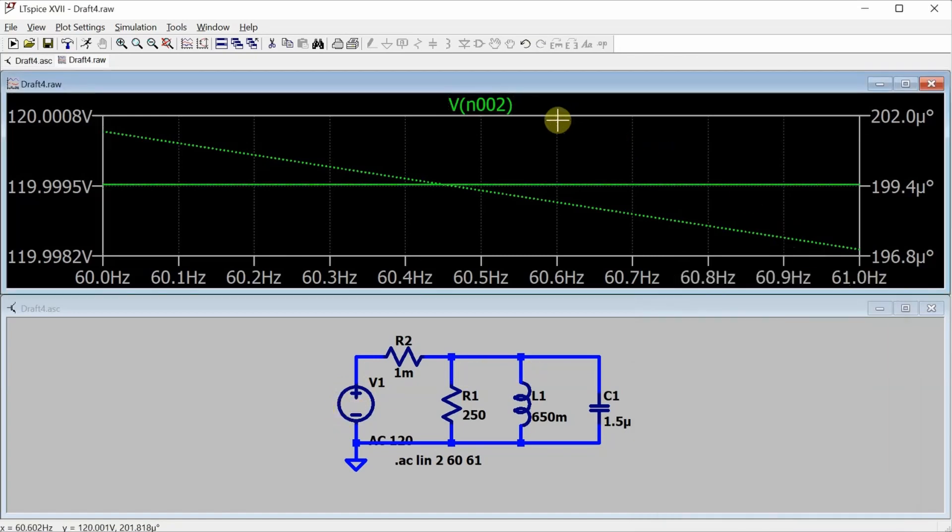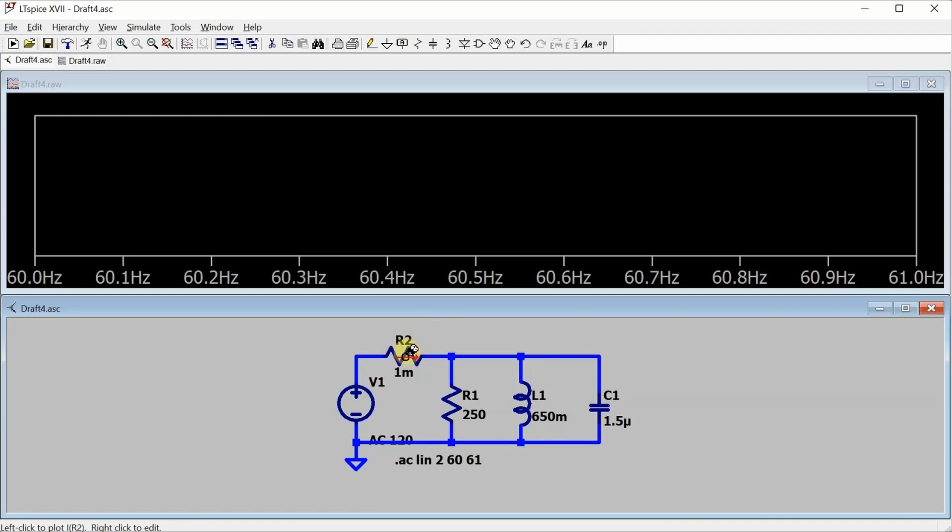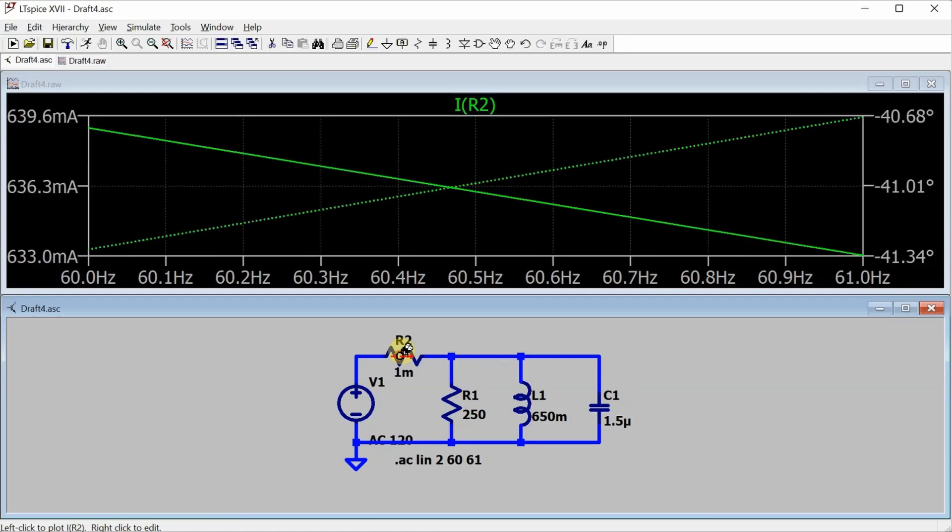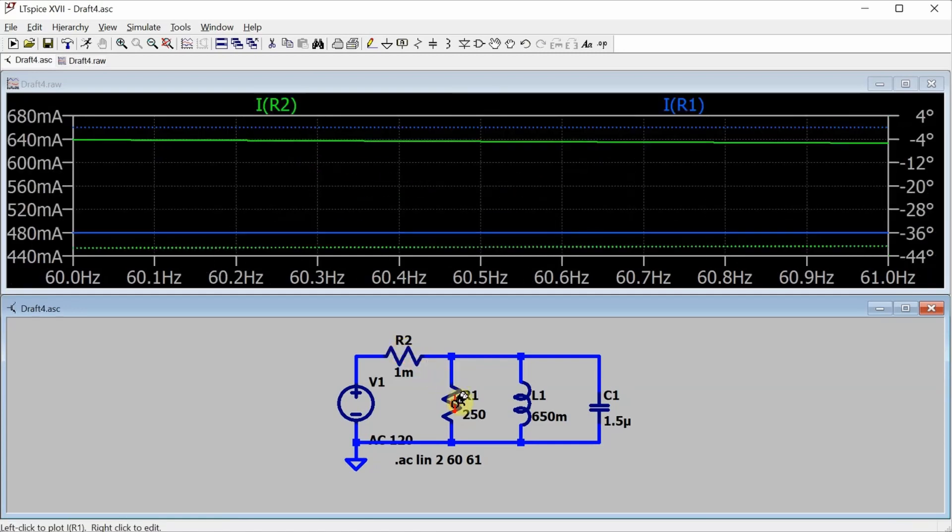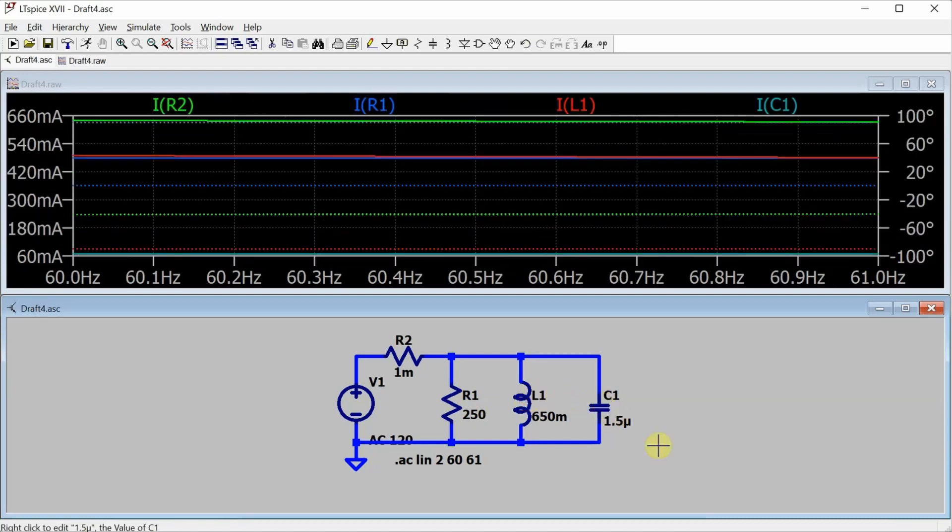That's the only voltage that I care about, so I'm actually going to go and delete that voltage, go back down to the schematic, and then start clicking on components to give me the current measurements that I care about. So clicking on R2 will give me the current measurement coming from the source. Here's the current of the resistor, here's the current through the inductor, and here's the current through the capacitor.